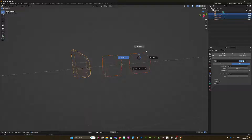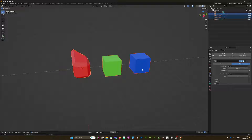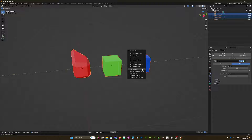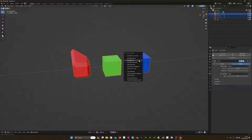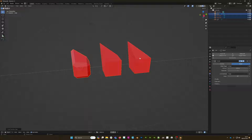Going back to material preview, if I do Ctrl+L I can choose to link materials. This takes the material from my red cube and puts it onto the green and blue cubes. I'll Ctrl+Z to undo that.